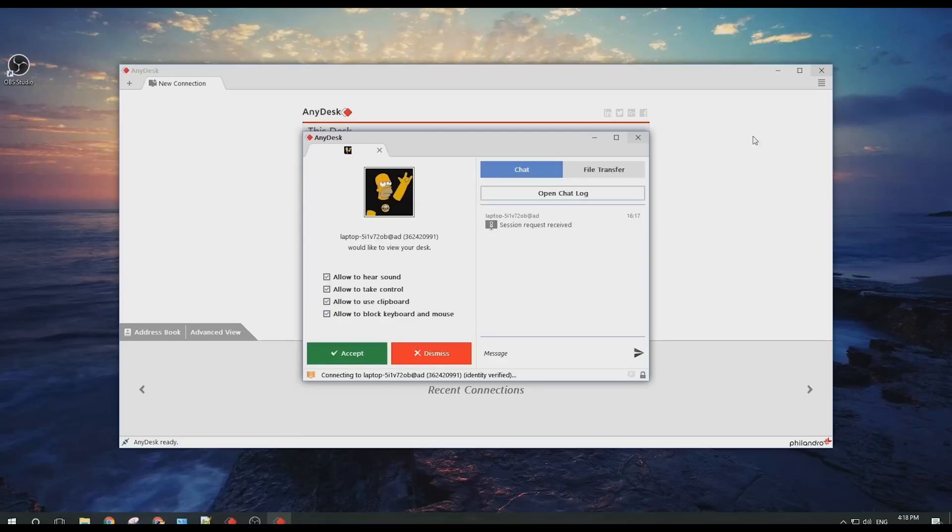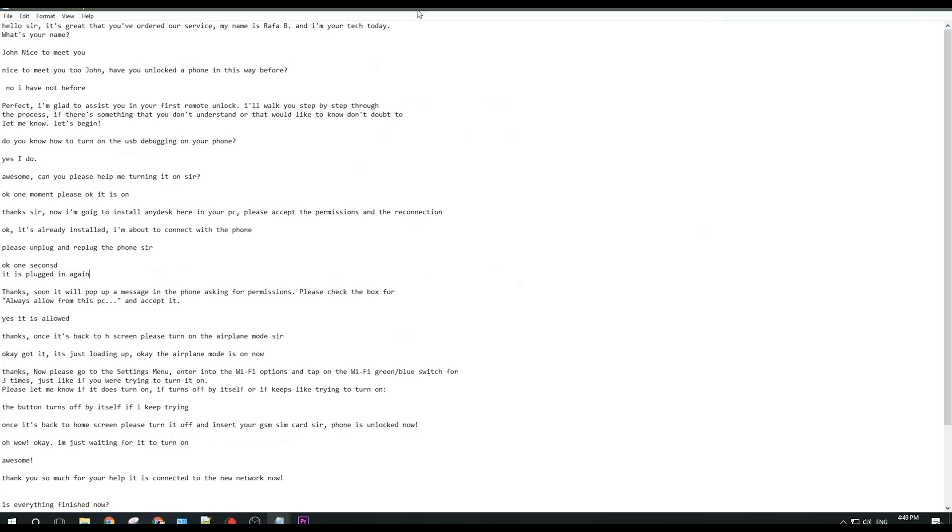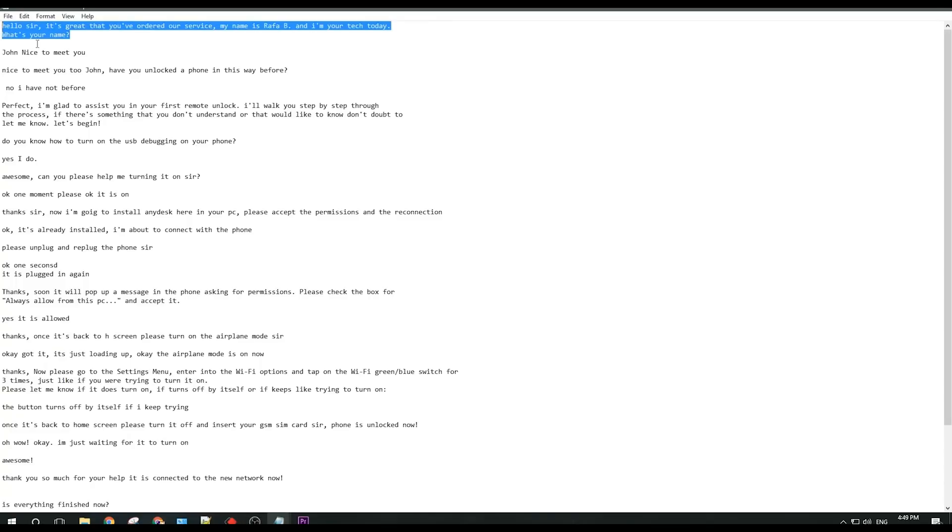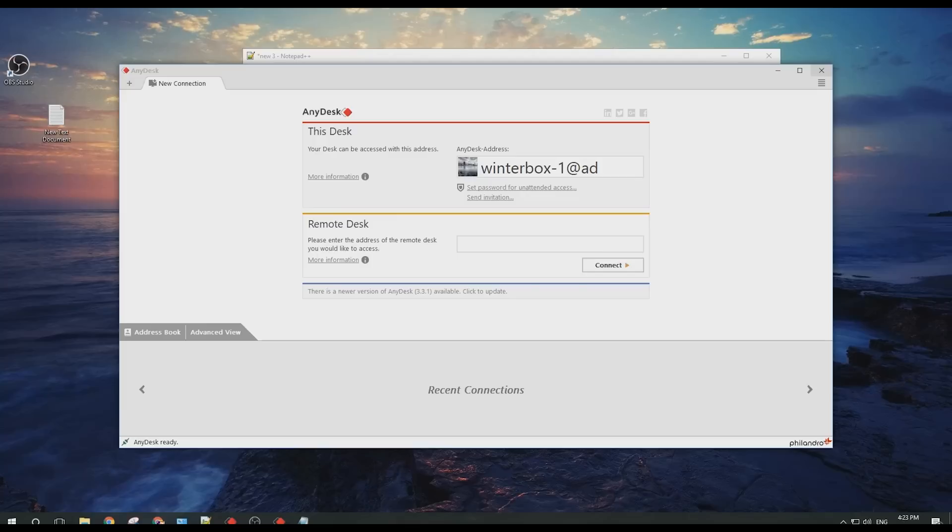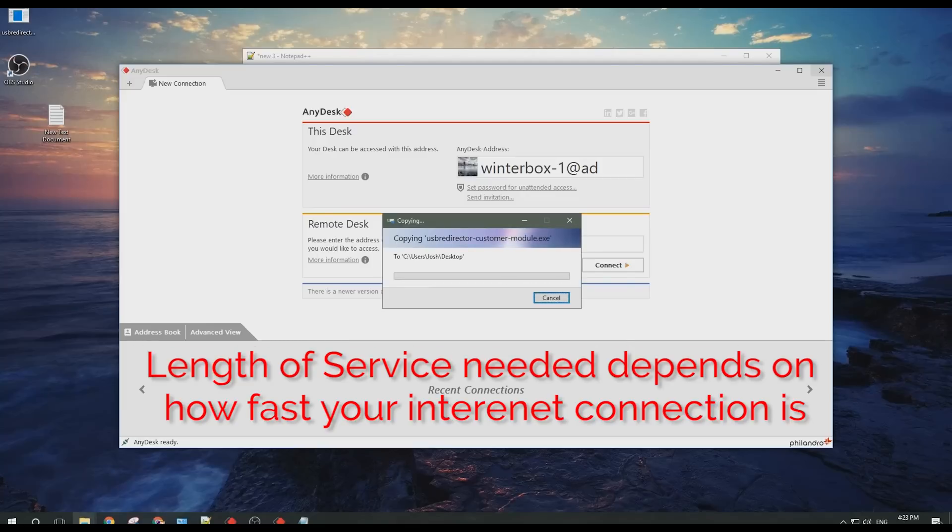Your technician will then send you a request to connect to your computer. Click Accept to begin. Your technician may create a text file to communicate with you. Your technician will ask simple questions such as ensuring that certain settings are correctly set. The process can be lengthy depending on how strong and fast your internet connection may be.